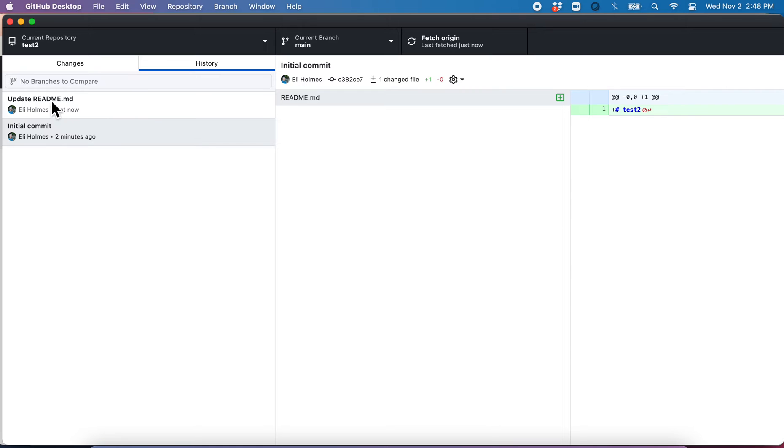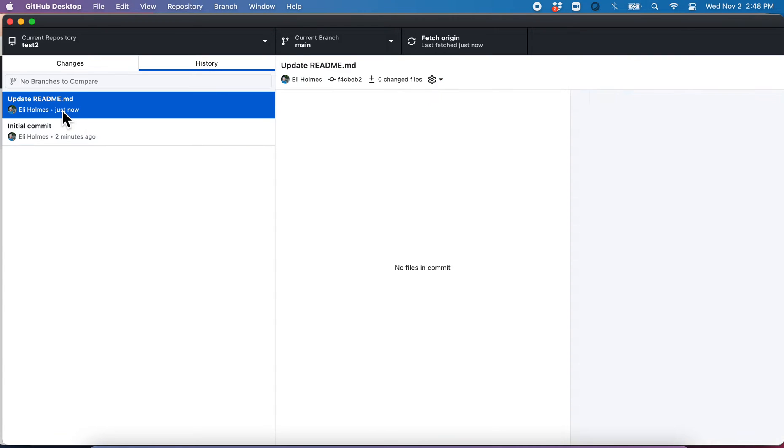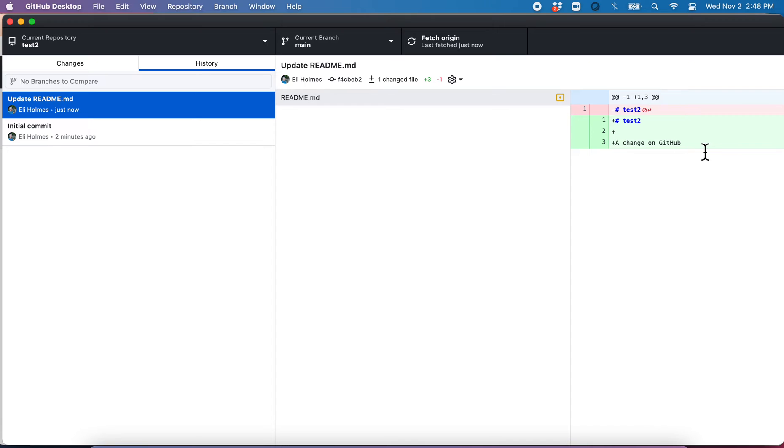Here we go. And now you see the history has updated. We can click there, and we can see now we have a change on GitHub. So now next what we want to do is we want to make a change on our computer and push that up to GitHub.